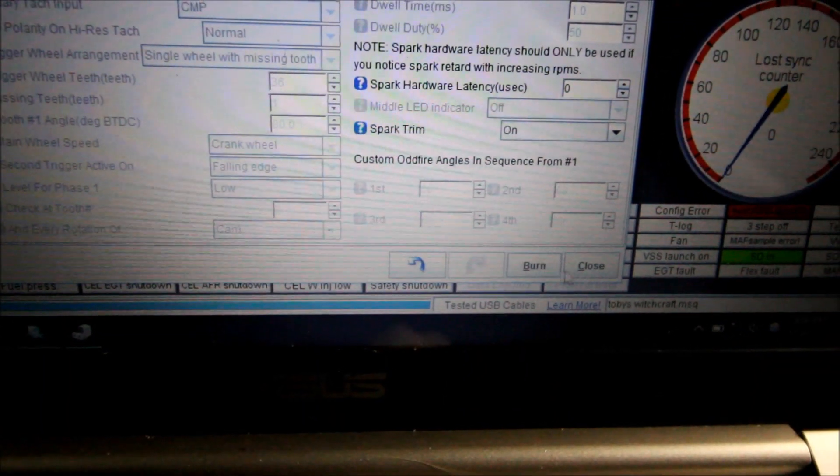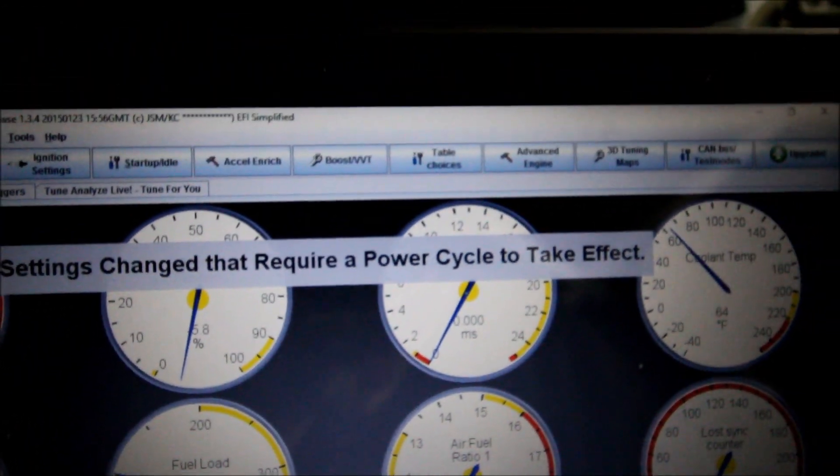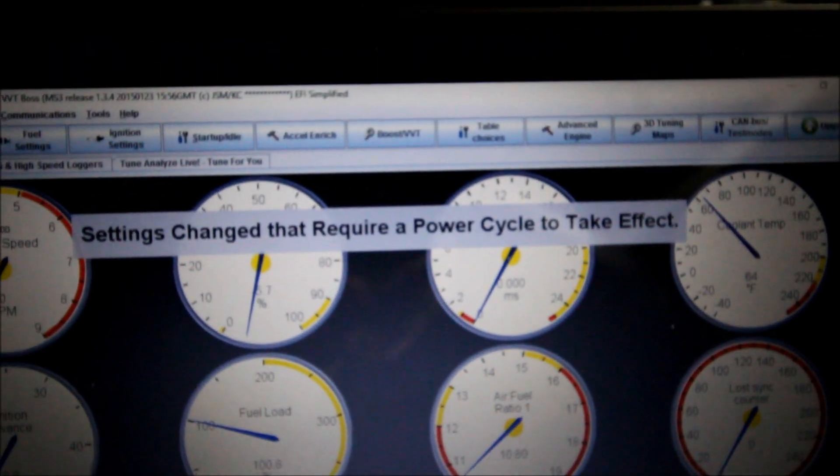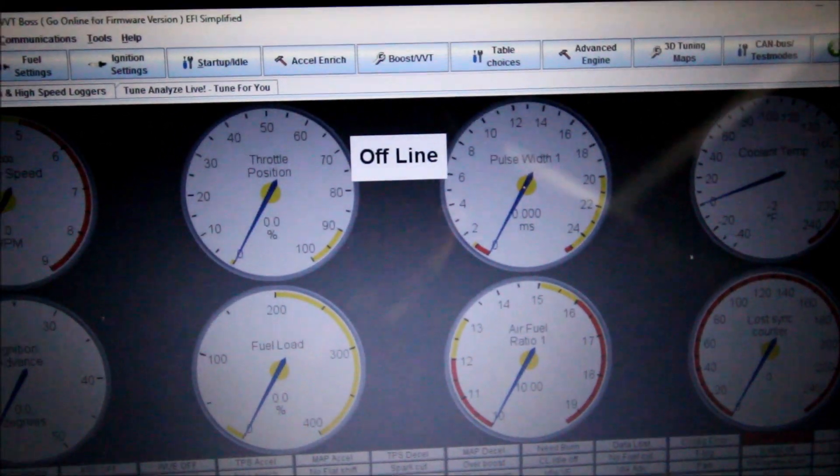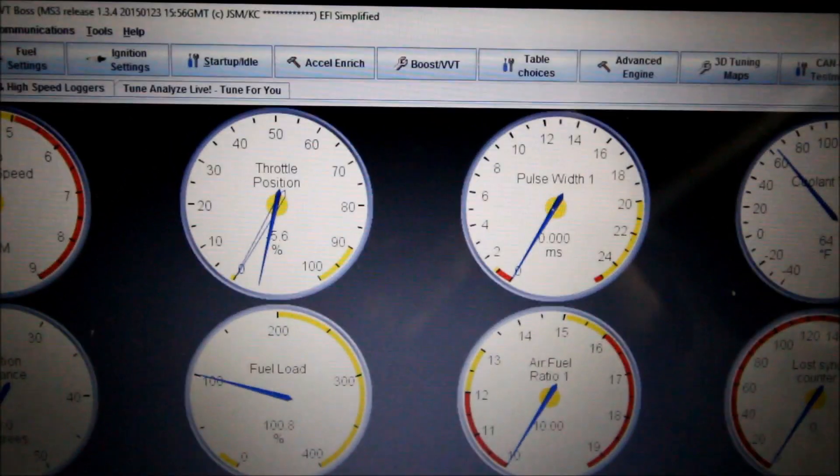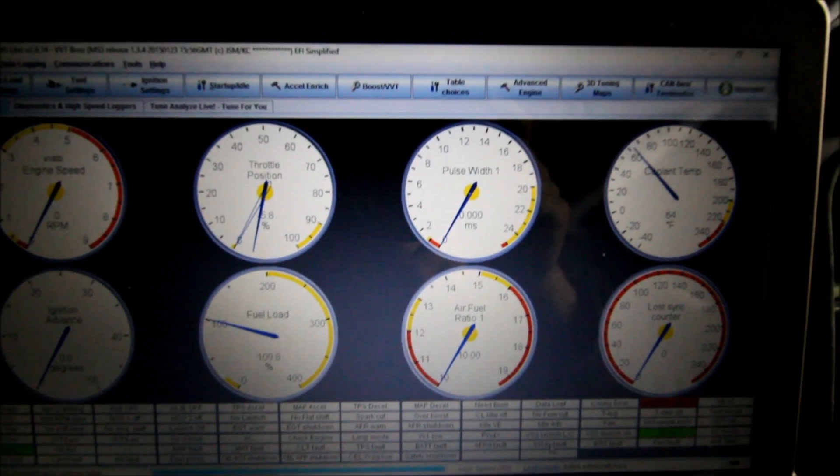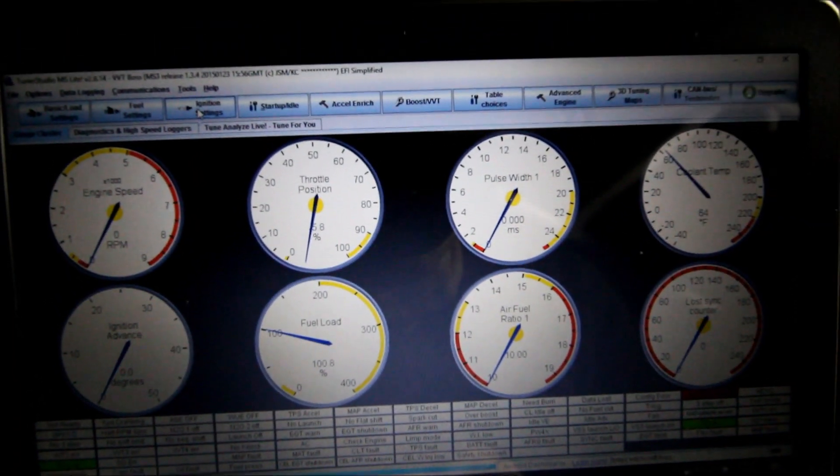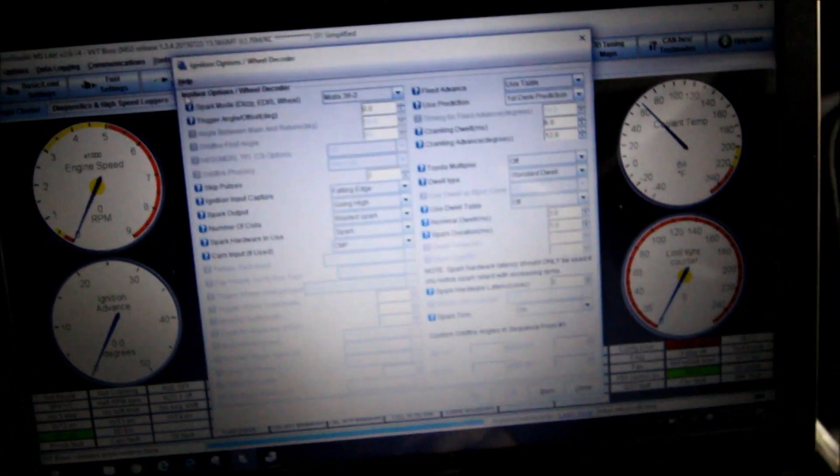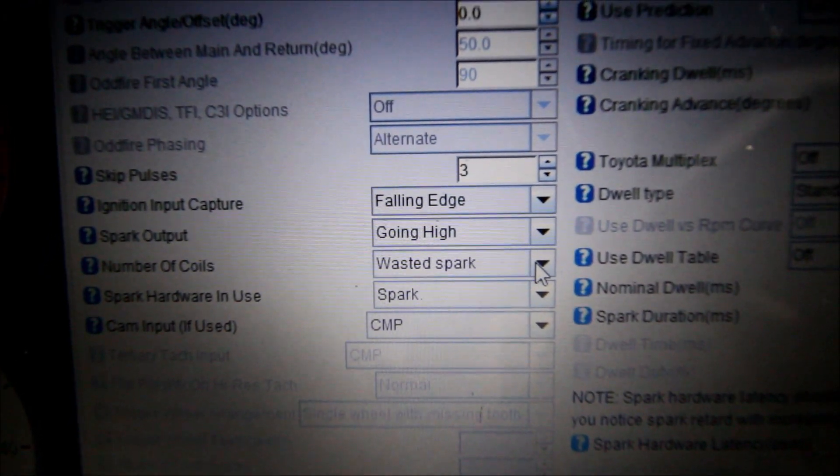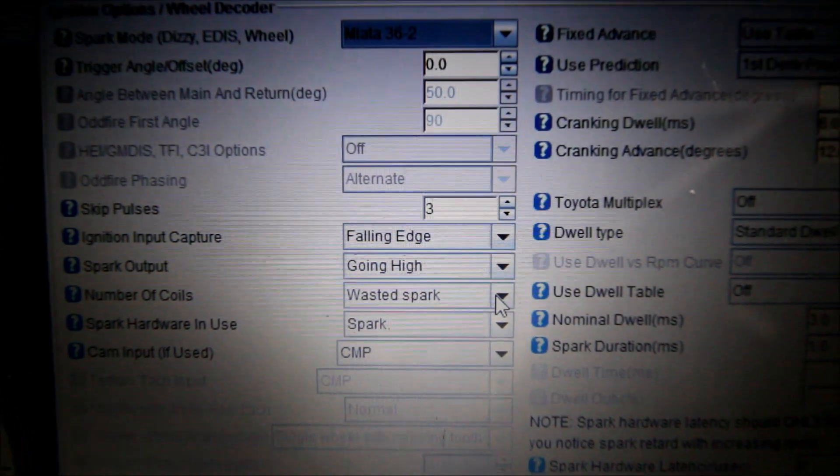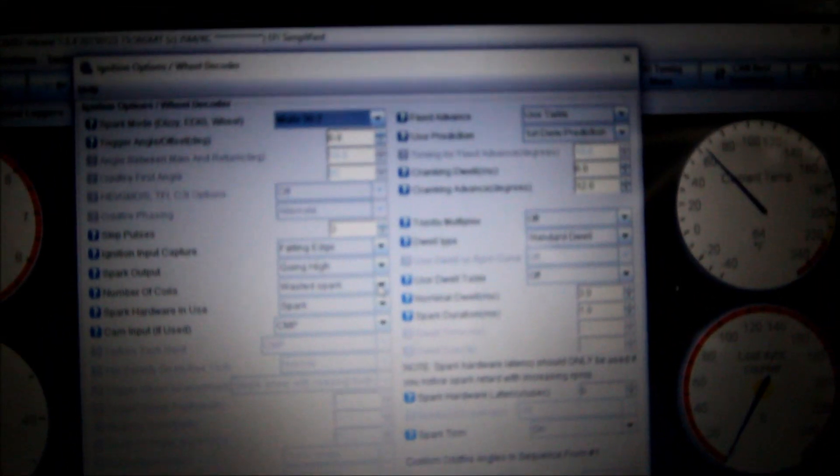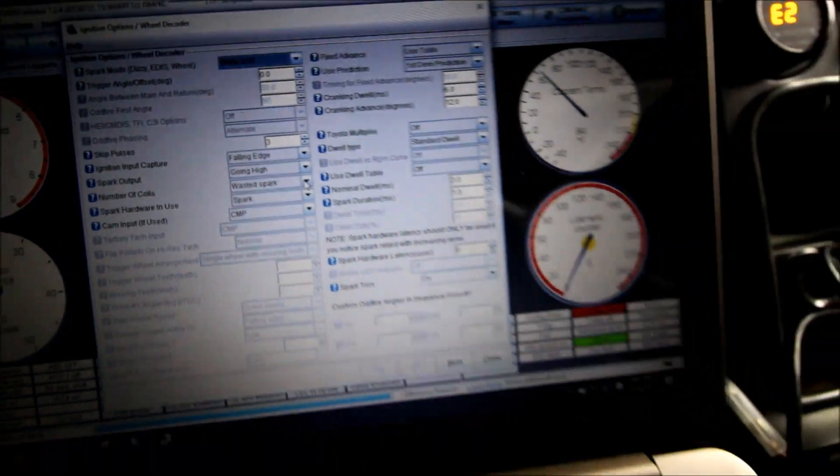I'm going to go ahead and burn that. Whenever it says settings change requires a power cycle to take effect, all you have to do is turn your key off. My fuel pump's going crazy because I just emptied my tank out of all that old ethanol. Turn your key back on and you're ready to go. I don't need to change any ignition settings for the LS coils. Just leave my number of coils on wasted spark because that's how I have them wired, just like stock 1.6.